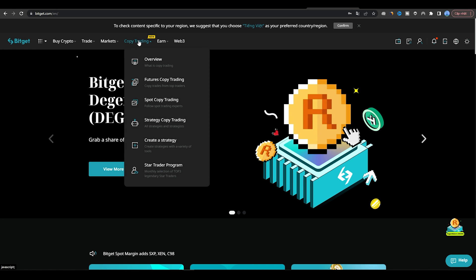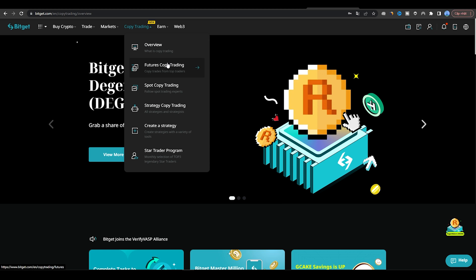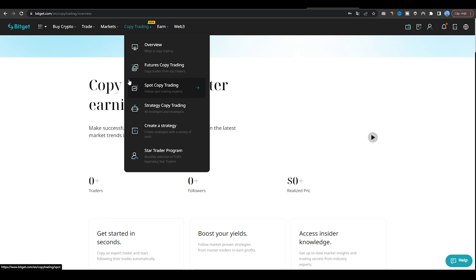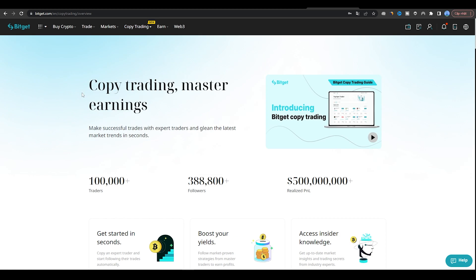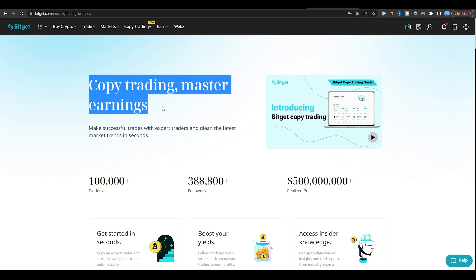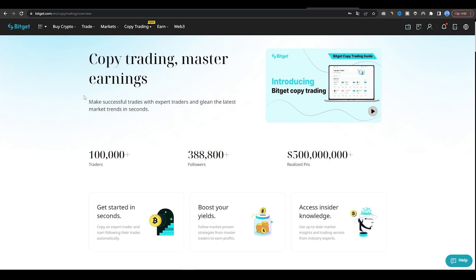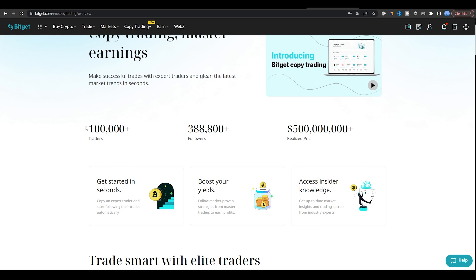You need to choose a trader to copy. You can browse through the list of available traders and analyze their past performance, trading strategy, and risk management techniques to determine which trader you want to follow.